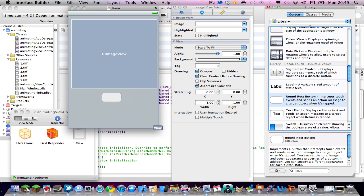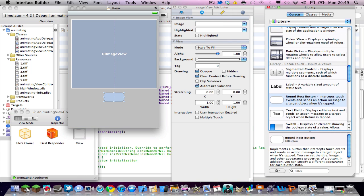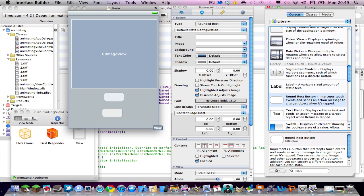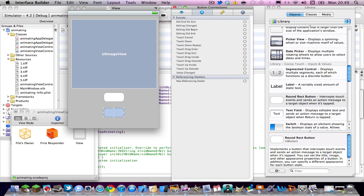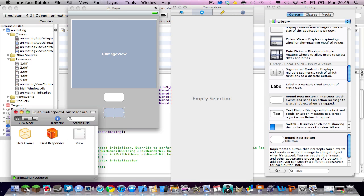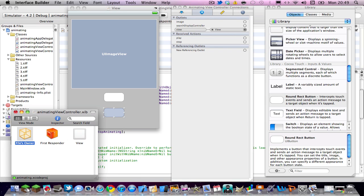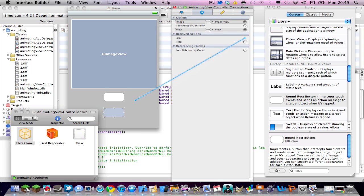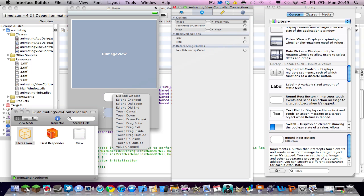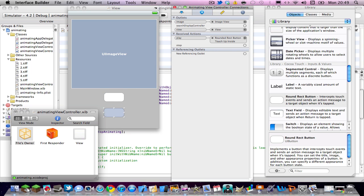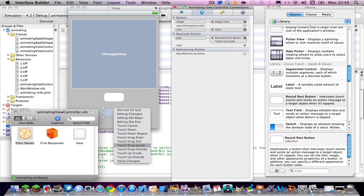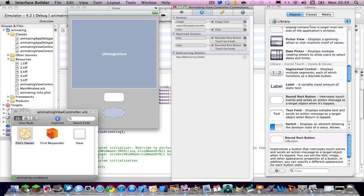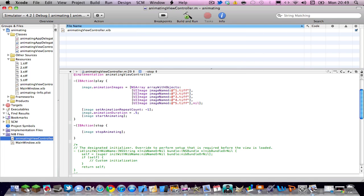And then I'm going to delete it so it doesn't show up as soon as you open the app cause I don't want that. And you probably don't either. Drag in a rounded rect button. Click files owner and then the second tab for the connections tab and drag image to your image view. Play to for the first button do touch up inside and stop to the second button touch up inside. Hit command S and then command Q to quit it.